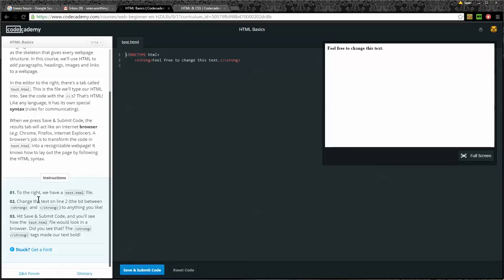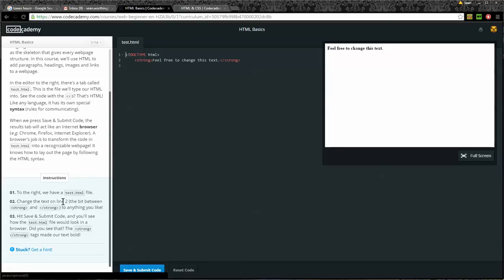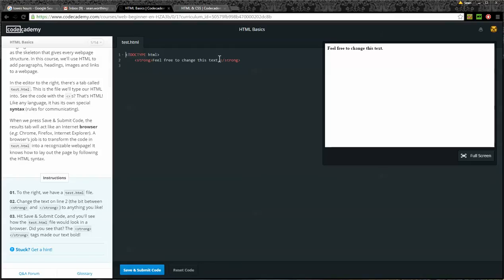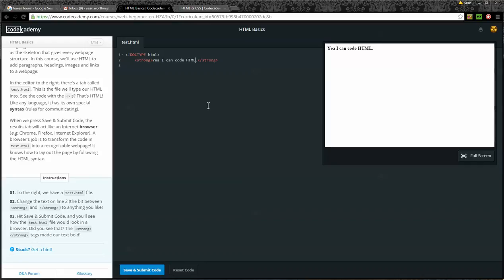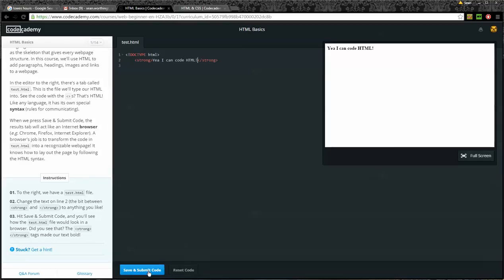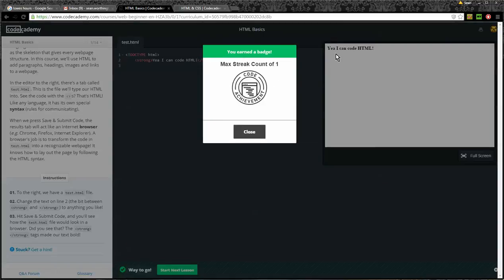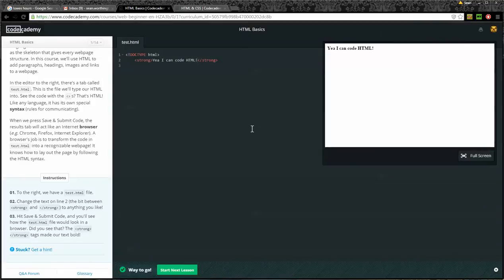Okay, instructions. Number one, to the right, we have a test.html file. Change the text on line two, the bit between the opening strong tags and closing strong tags, to anything you like. Okay, so I'm going to change this to Yay, I can code HTML. Then number three, hit Save and Submit code and you'll see how the test.html file would look like in a browser. Did you see that? The strong text made our text bold. Let's say Save and Submit and it does come bold. I'm going to do close here and we'll start the next lesson.